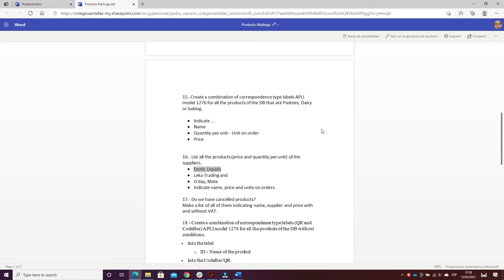This is the fifth exercise. I will create a combination of correspondence type labels at model 126 for all the products of the database that are pastries, dairy, or baking. I will indicate the name, quantity per unit, unit on order, and the price.